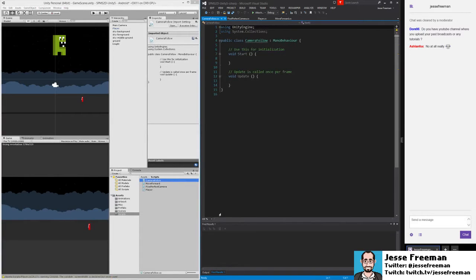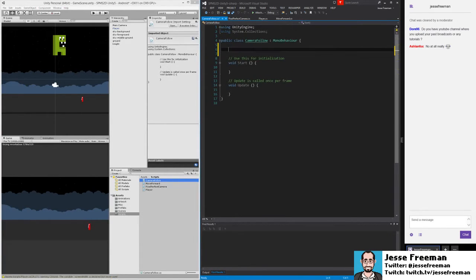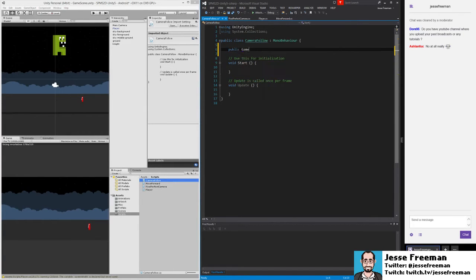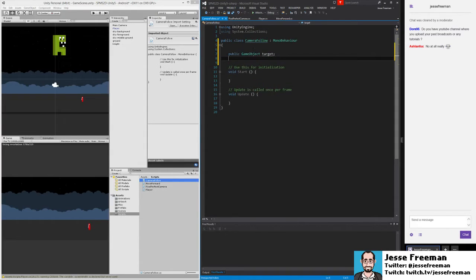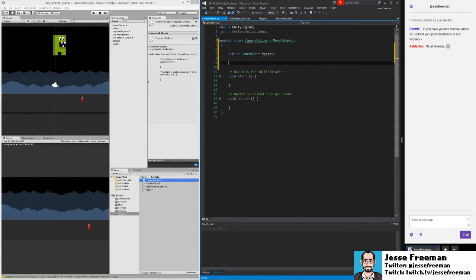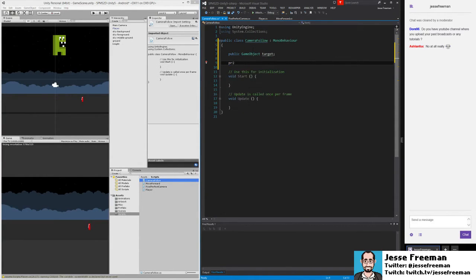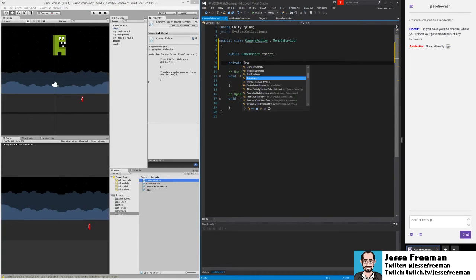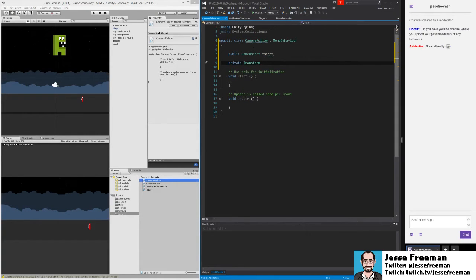So in our camera follow, we're going to need a reference to a target to follow. We can do public GameObject target. And here we can do a reference to a Transform, so private Transform targetPosition.